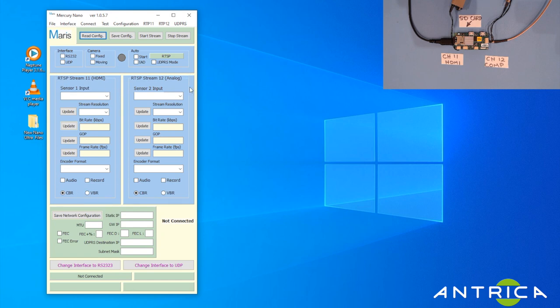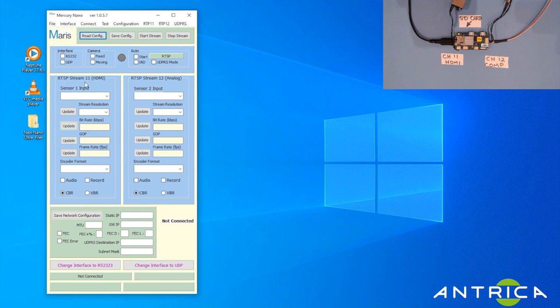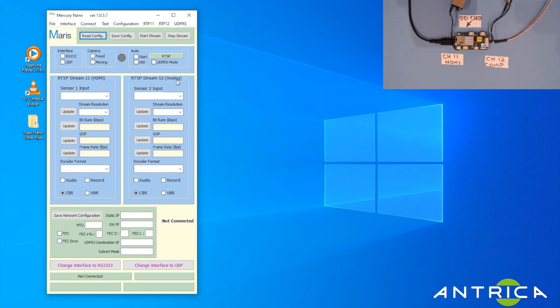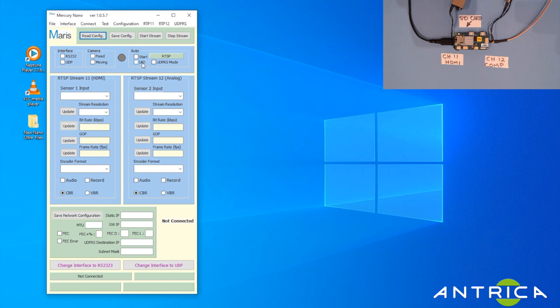These two blocks here are the two streams that the encoder can generate, stream 11 and stream 12. Stream 11 is on the left-hand side of the board as you see it in the top right-hand corner, and stream 12 is on the right. As you can see, we have HDMI and analog connected.